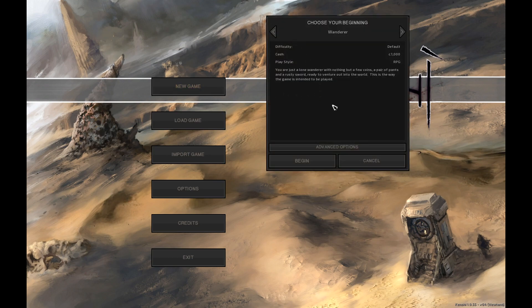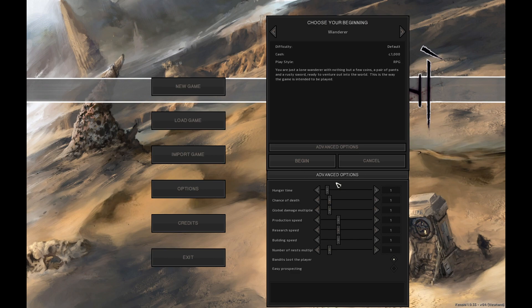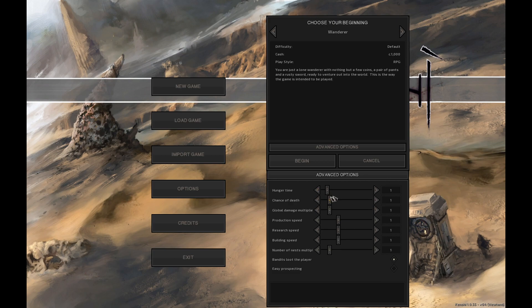I'm thinking potentially we're going to do a wanderer start. And as always the hunger time I think this is higher number means it takes longer. We'll keep this at one just because hunger gets kind of annoying after a while.